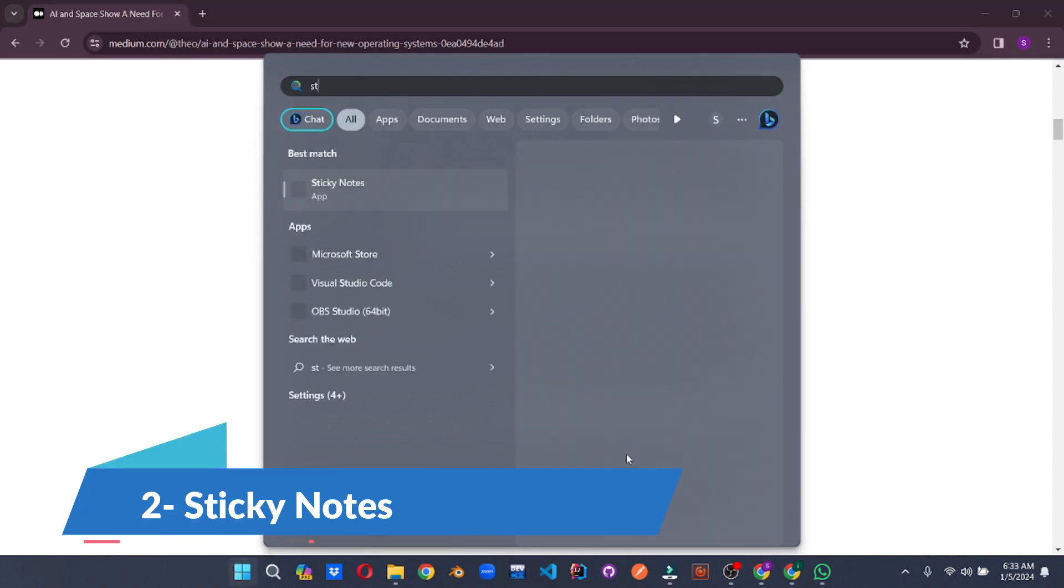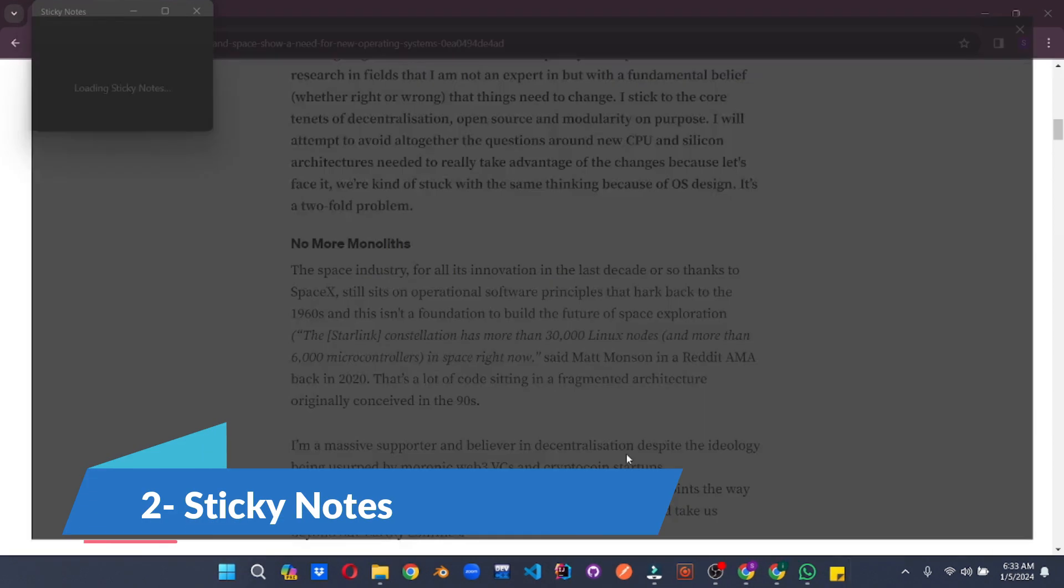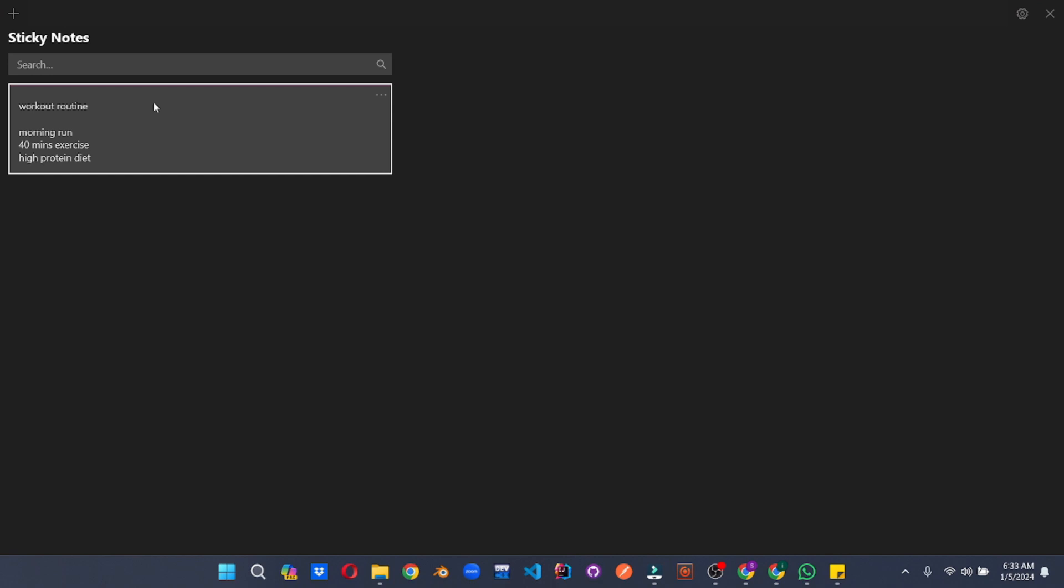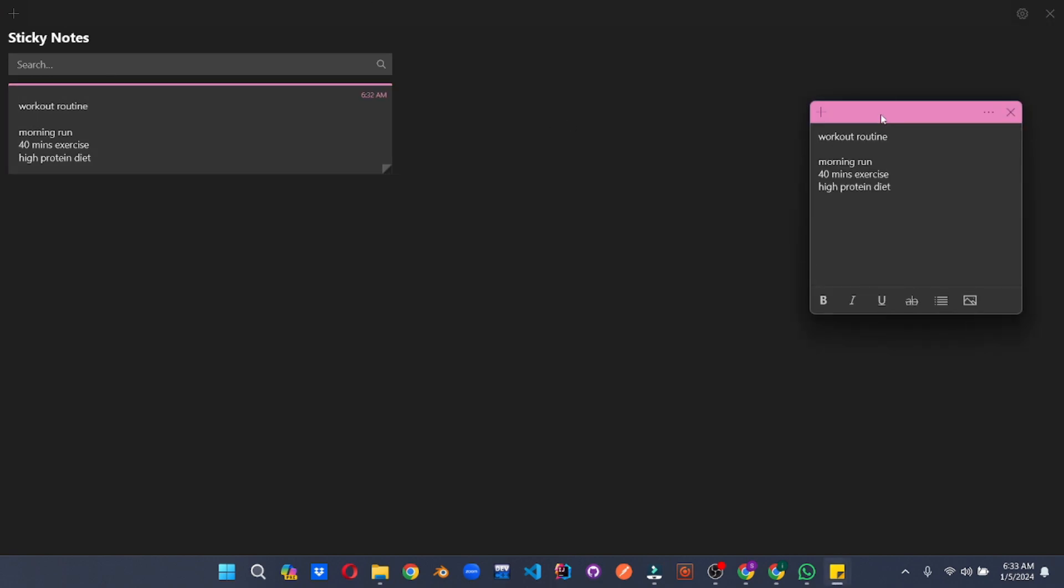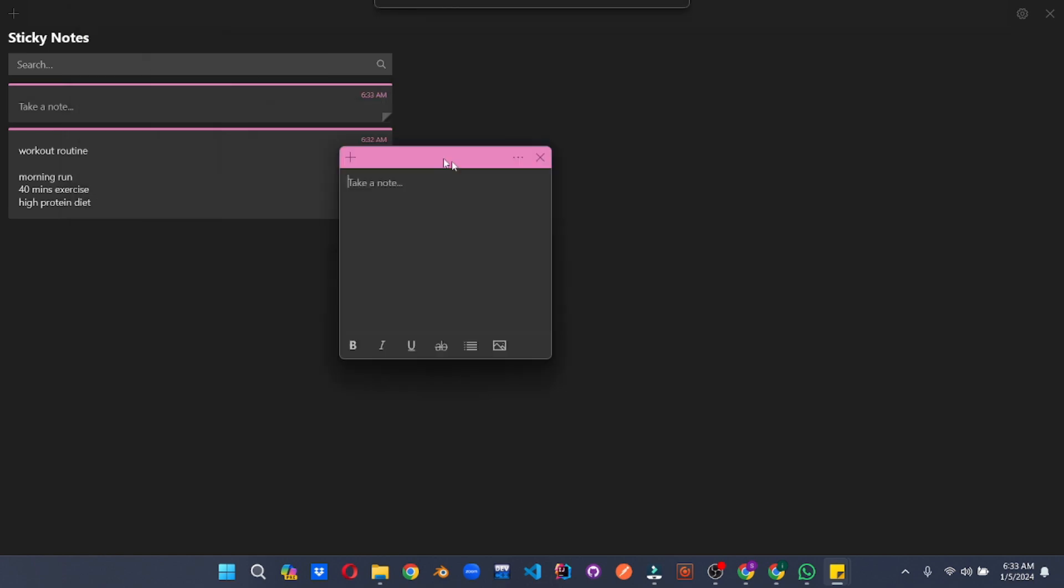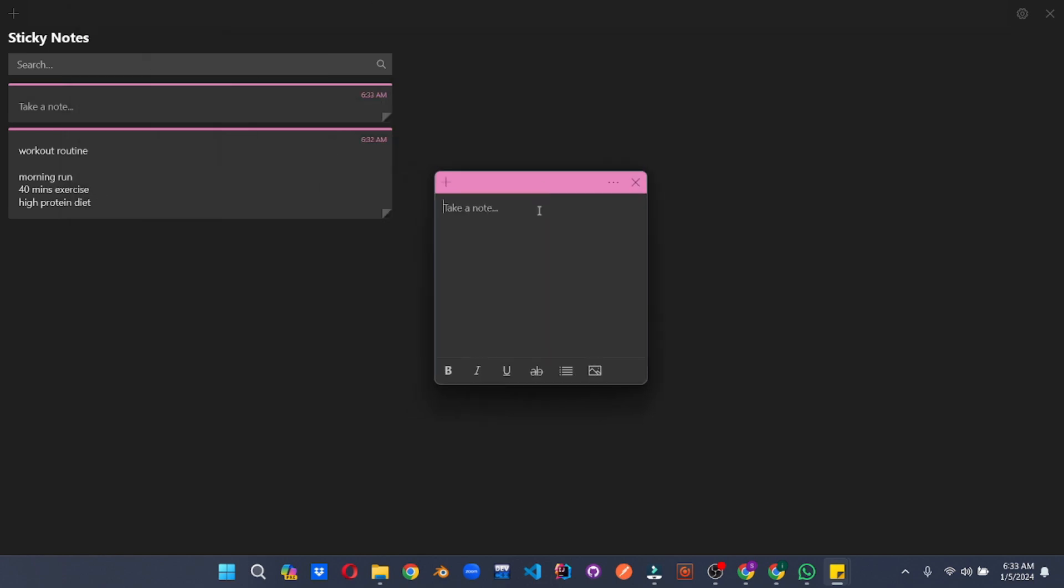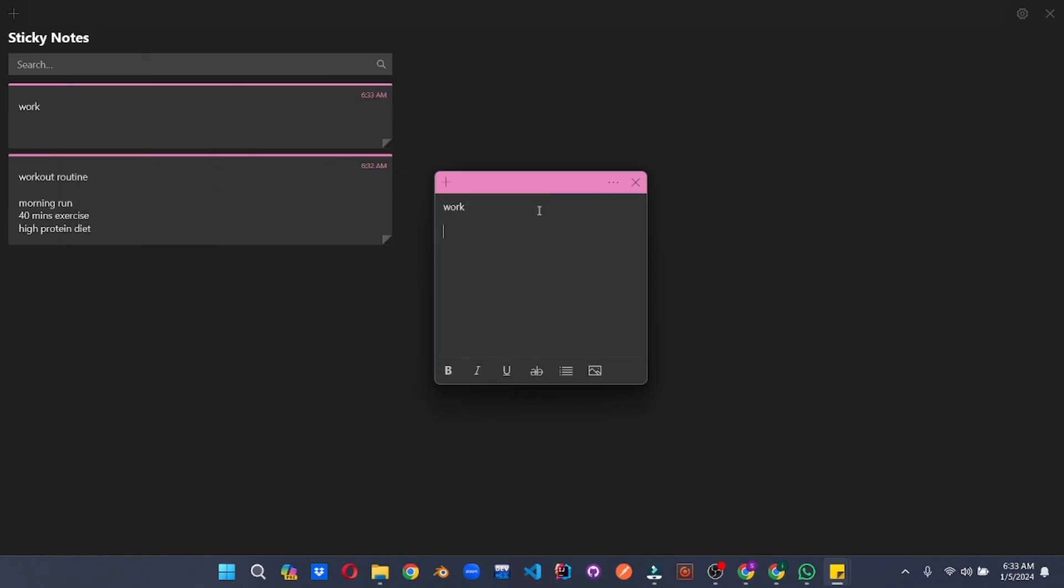Sticky Notes, the humble desktop companions, have shed their simple notepad skin and morphed into productivity powerhouses. Think of them as mini digital command centers ready to organize your world one colorful note at a time. Sync them across all your devices, ensuring that fleeting brilliance captured on your laptop travels seamlessly to your desktop.